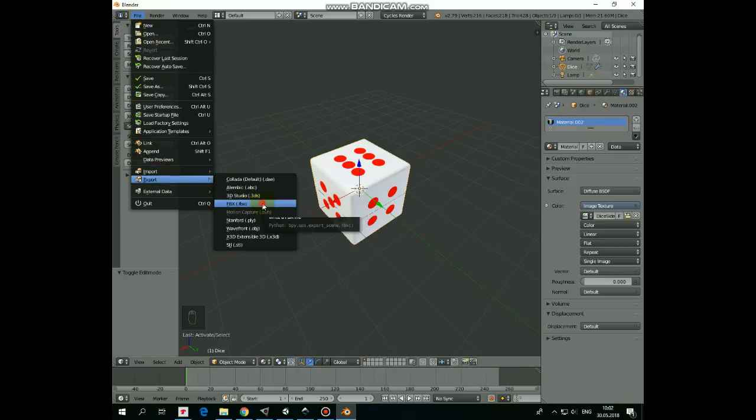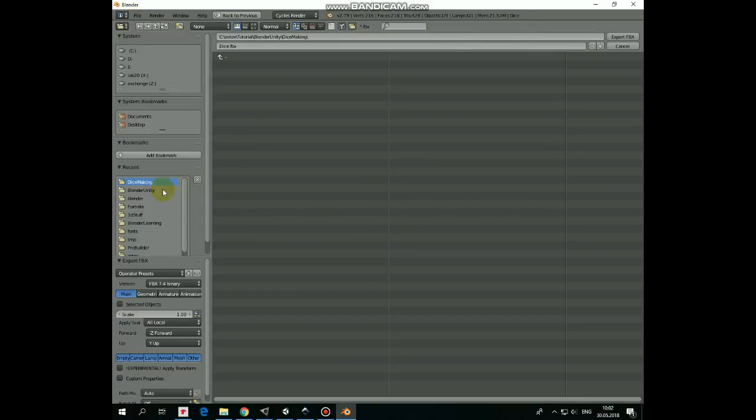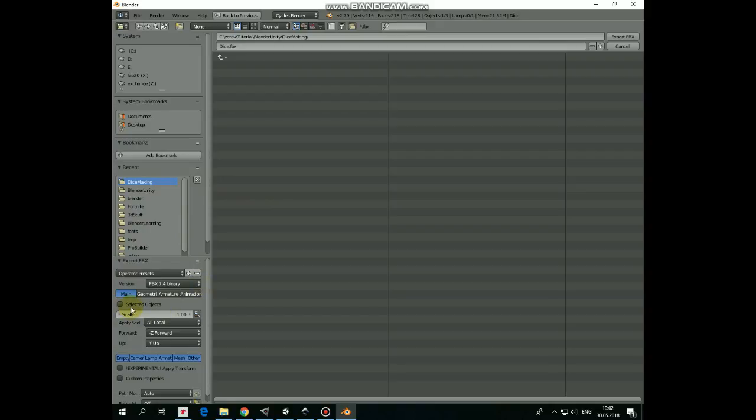Here, in the Export sidebar, check in Selected Objects option, so only the selected cube will be exported. Select folder to export, name file as you wish, it's Dice in my case, and hit Export FBX.